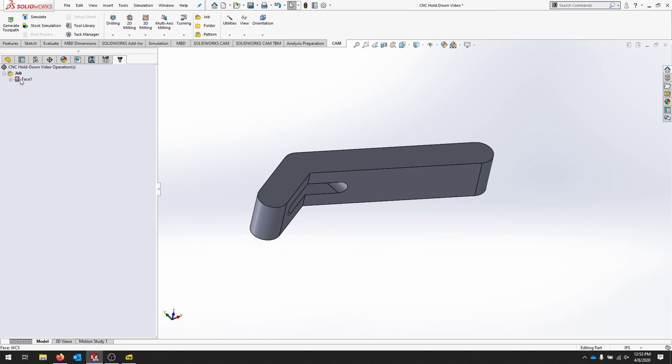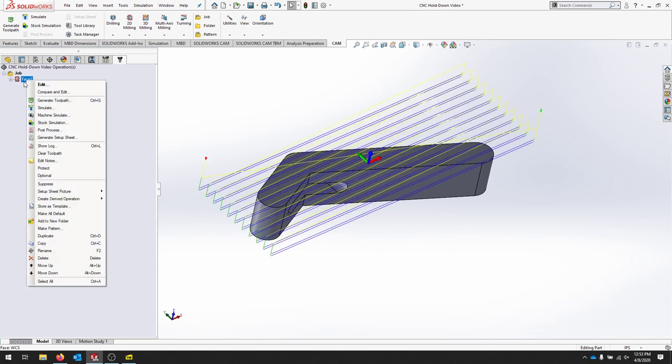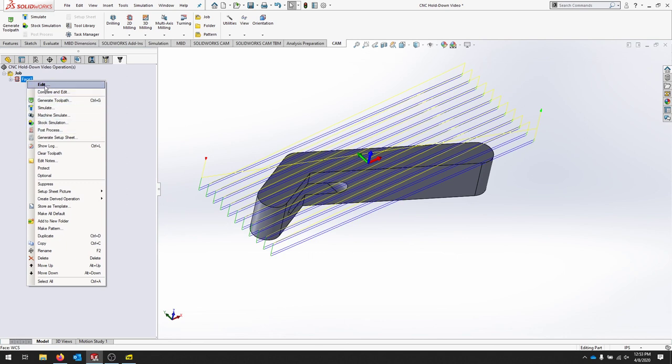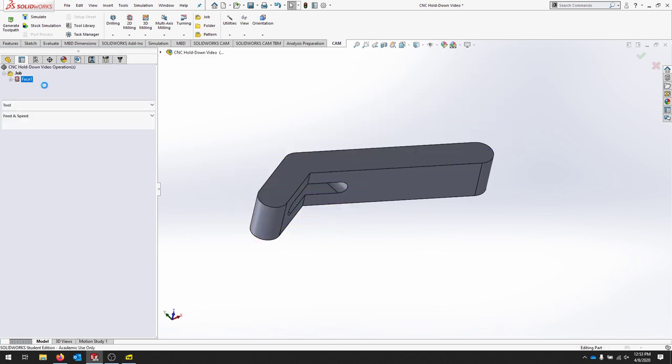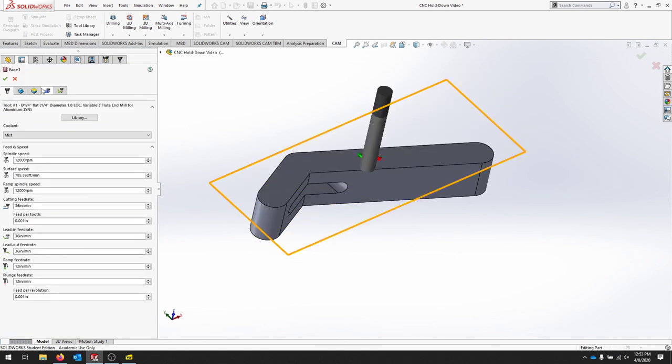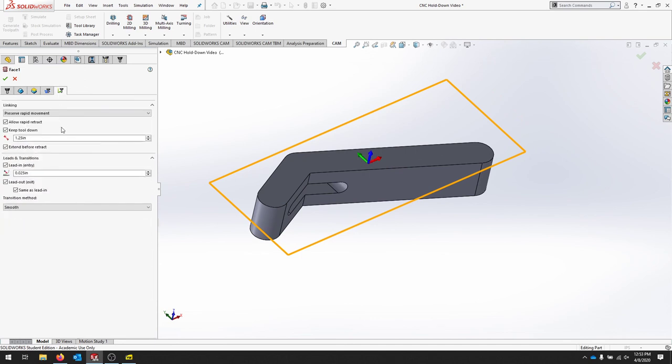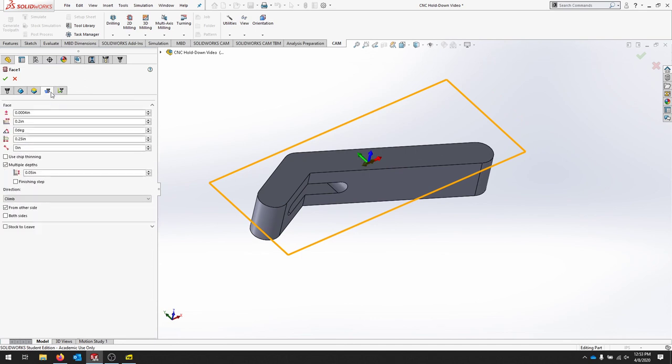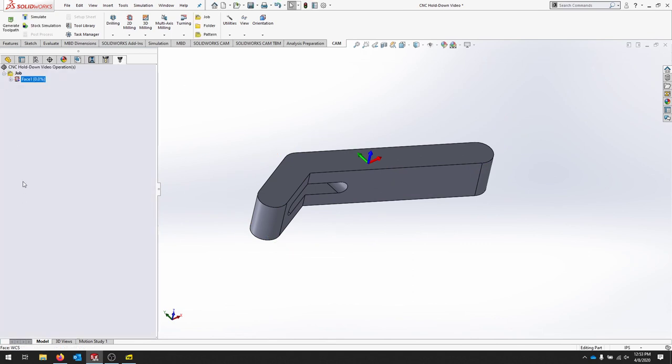Then you can go all the way back to your job. We've now just set up a facing operation to clean off the top side of this part. I have one thing to edit. I noticed in the simulation I actually want to start from this bottom corner. So you can right click, click edit, and then go back through tabs.